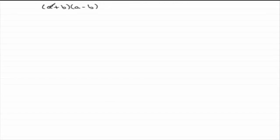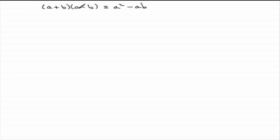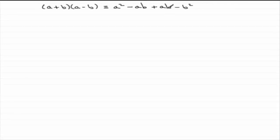In the usual way, if you're expanding this out, what we have is that this is identical to a times a, which is a squared. Then a times minus b, which is minus ab. And then b times a, which is plus ba, but we can write that as ab. And then b times minus b, which is minus b squared. And minus ab plus ab comes to zero.